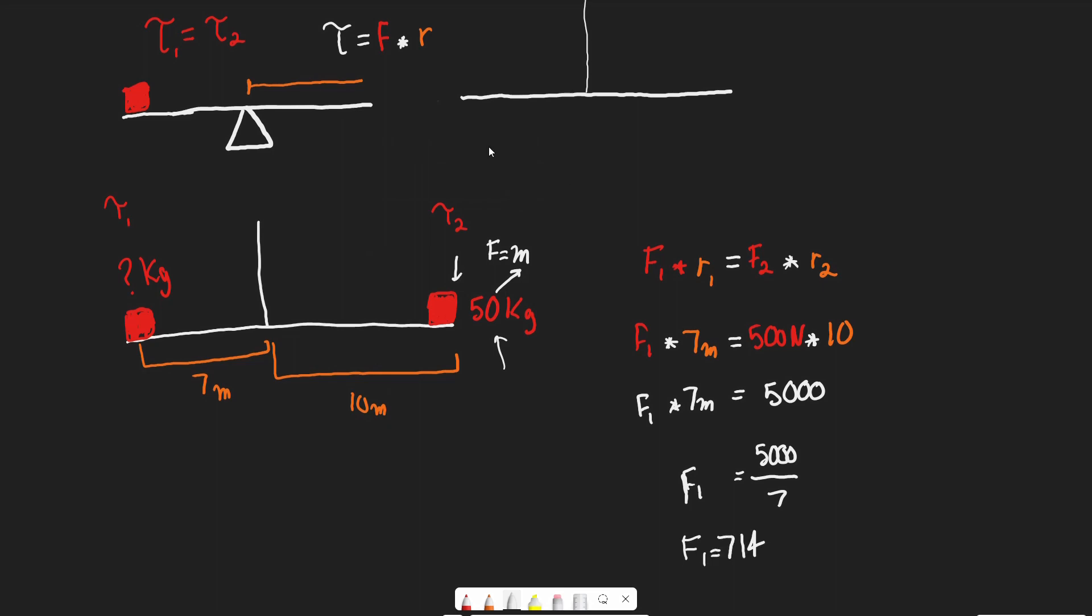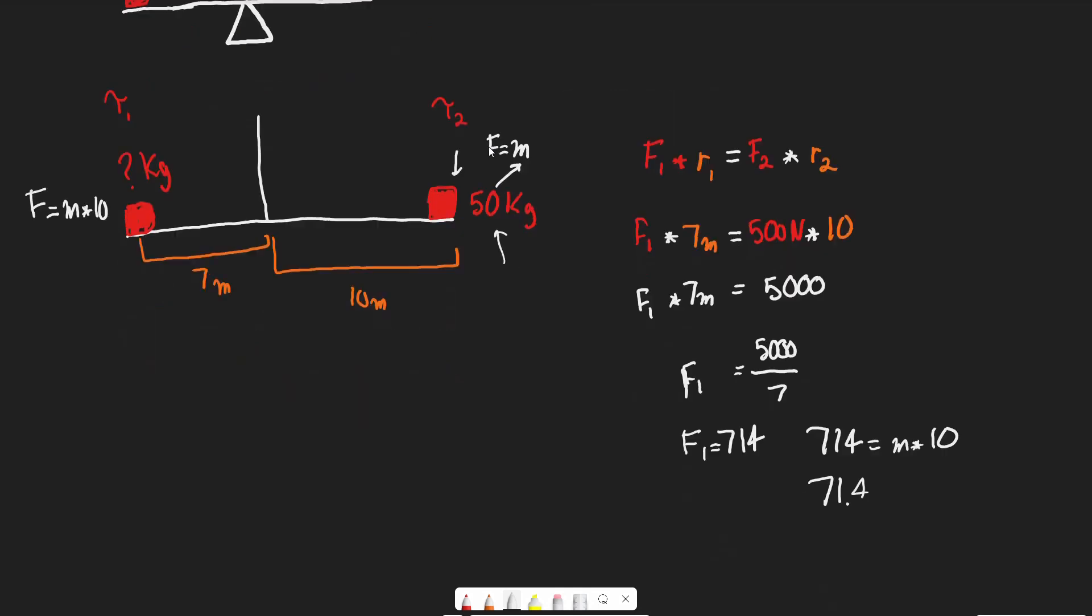F1 equals 714 newtons. Now, what is F1? F equals the mass times g, so 714 equals m times 10. Therefore, m equals 71.4 kilograms.